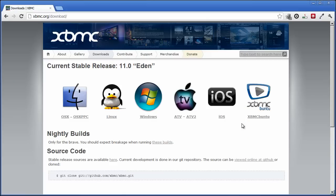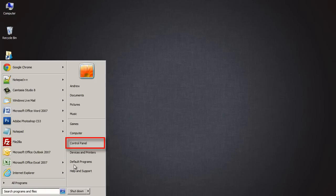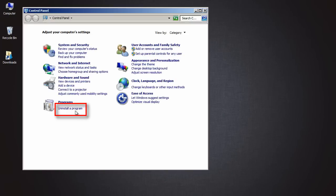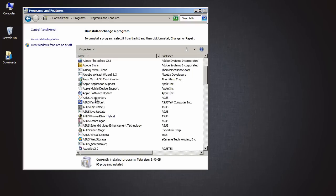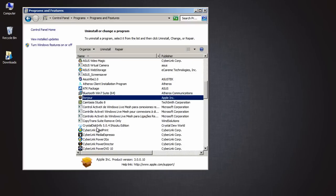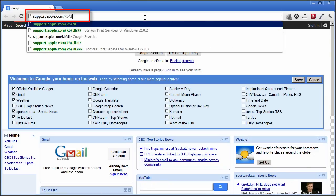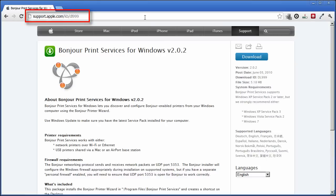For AirPlay to work on Windows, you must have Apple's Bonjour program installed. If you have iTunes installed, most likely this program is already installed. To check if it's installed, go to Start Menu, Control Panel, Uninstall a program, and look for Bonjour. If you see it, then you're good to go. If not, you must install Bonjour print services at support.apple.com/kb/dl999.